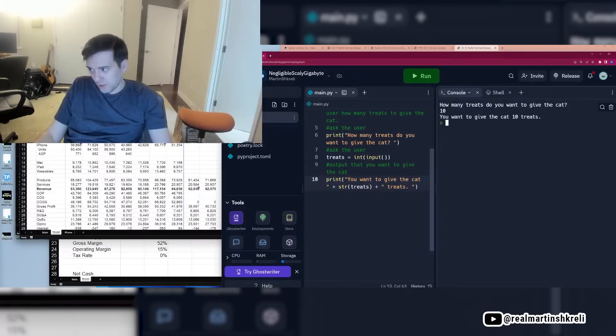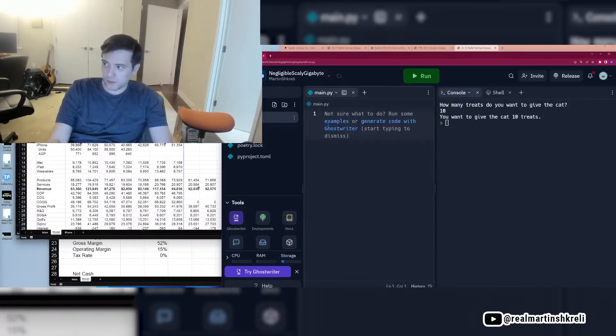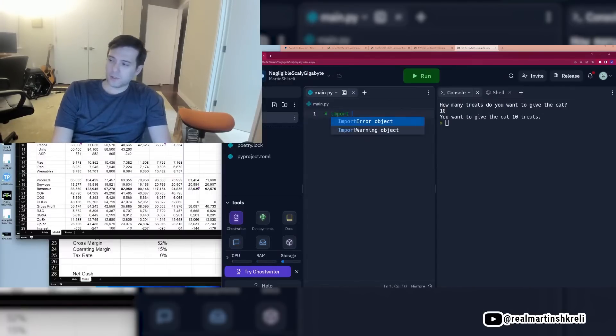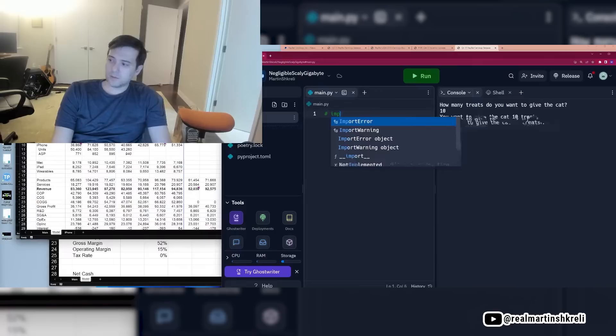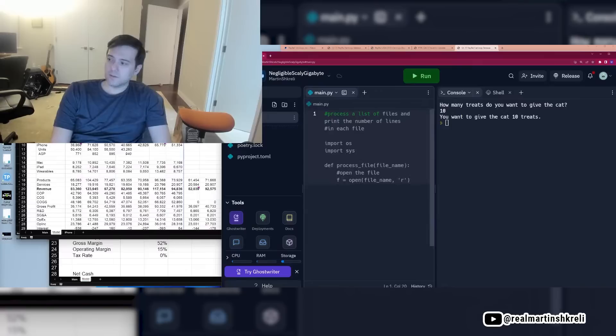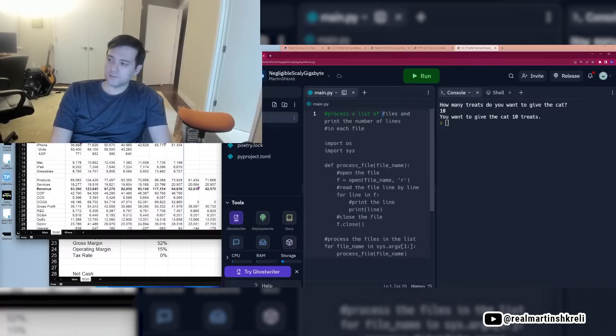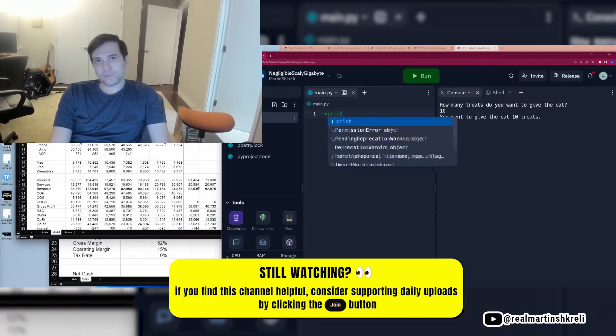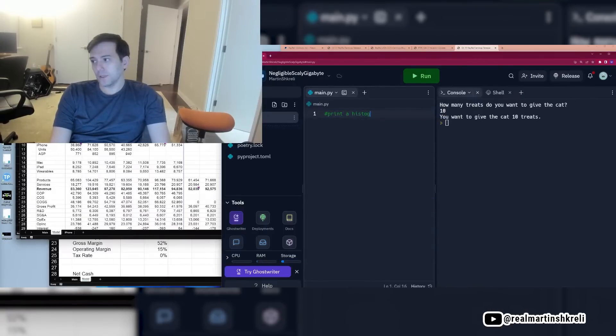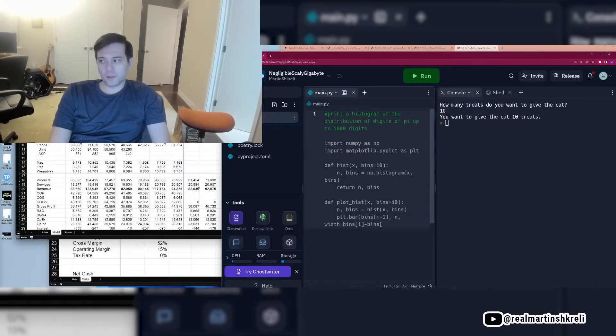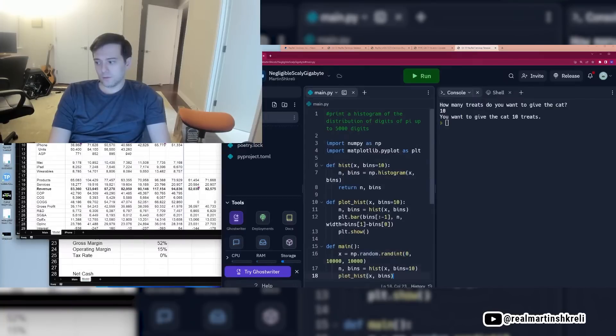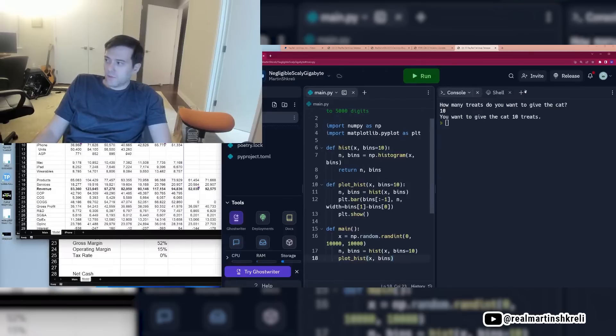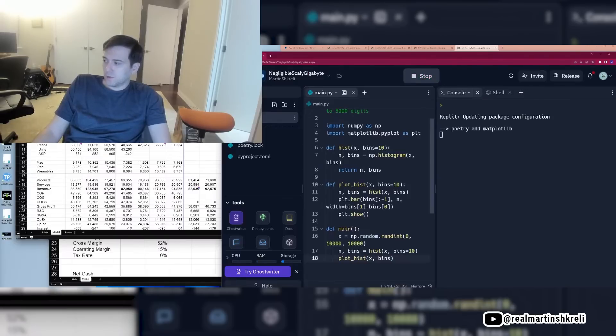So that's a really simple program. We're going to do something like import, maybe I'll try it like this. Process a list of, let's see, something that would be impressive here. Okay. Let's try this. Print a histogram of the distribution of digits of PI up to 5,000 digits. This is a complicated program. Let's see if this works. It just wrote, I don't know, 15 lines of code. I wonder if it'll work. It's incredible. I'll be shocked if this works.